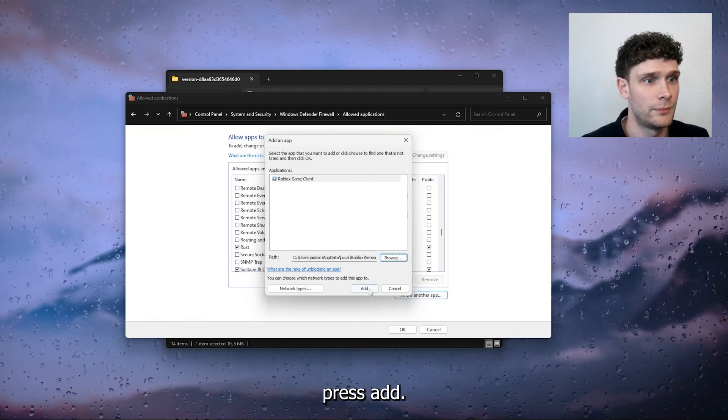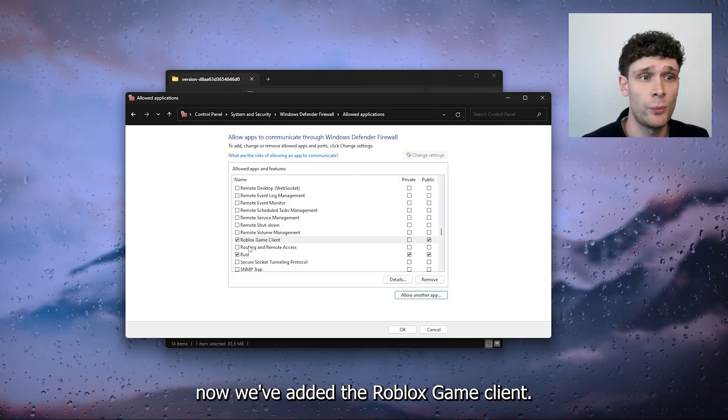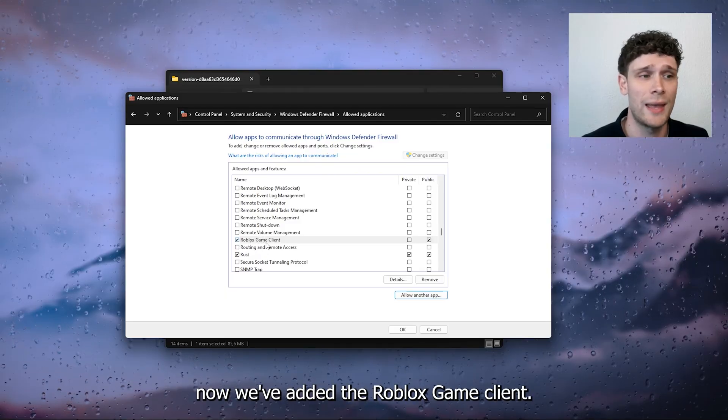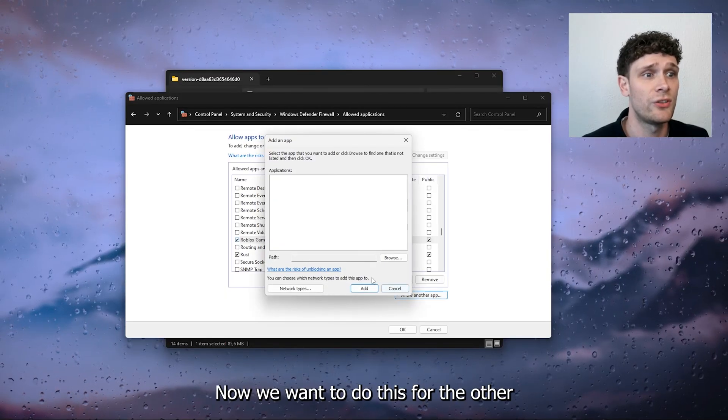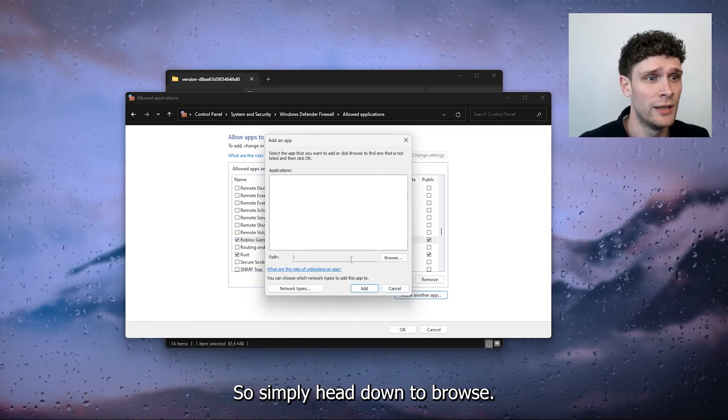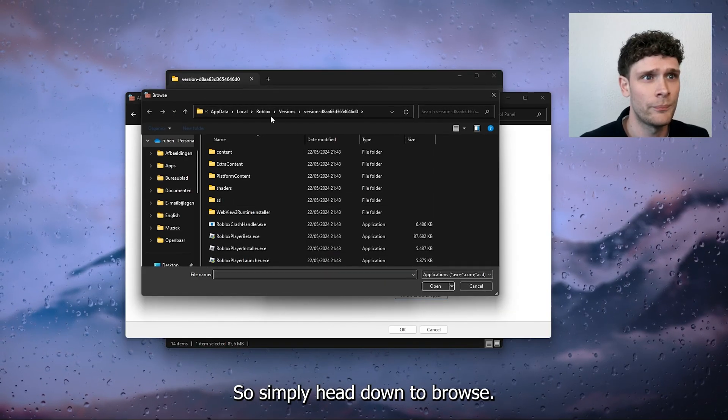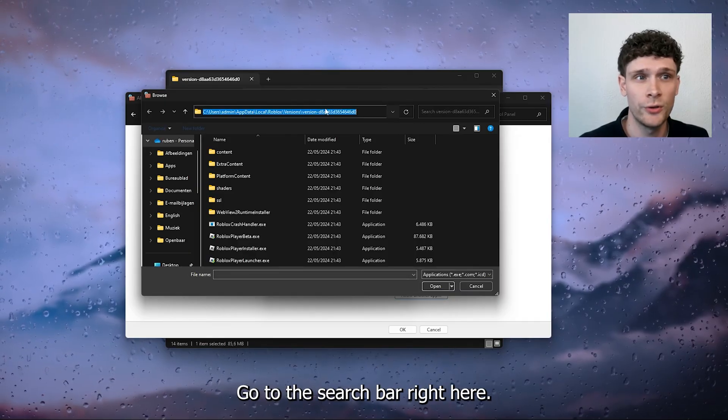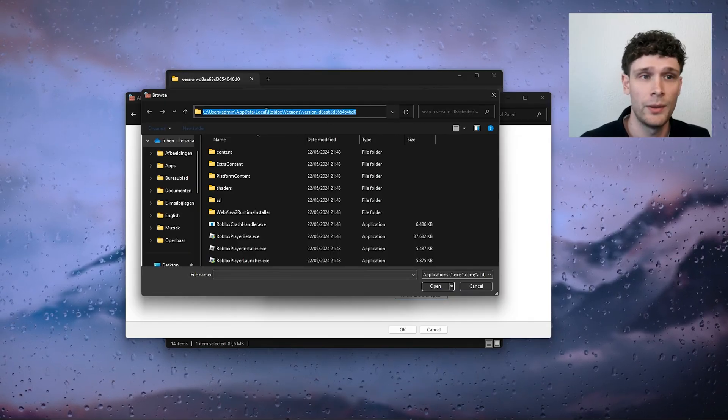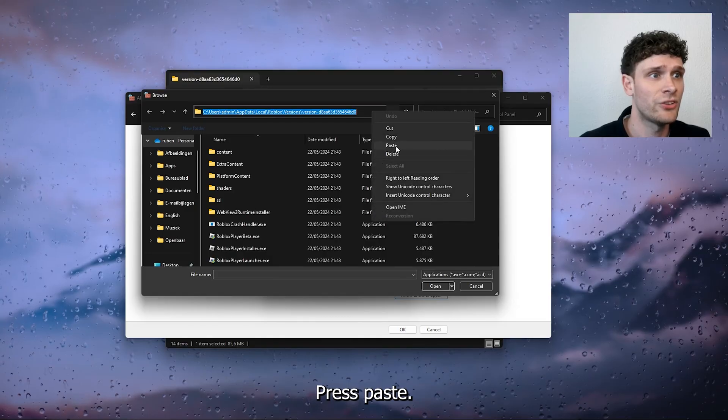Press add and as you can see now we've added the Roblox game client. Now we want to do this through the other .exe as well, so simply head down to browse, go to the search bar right here, press paste.